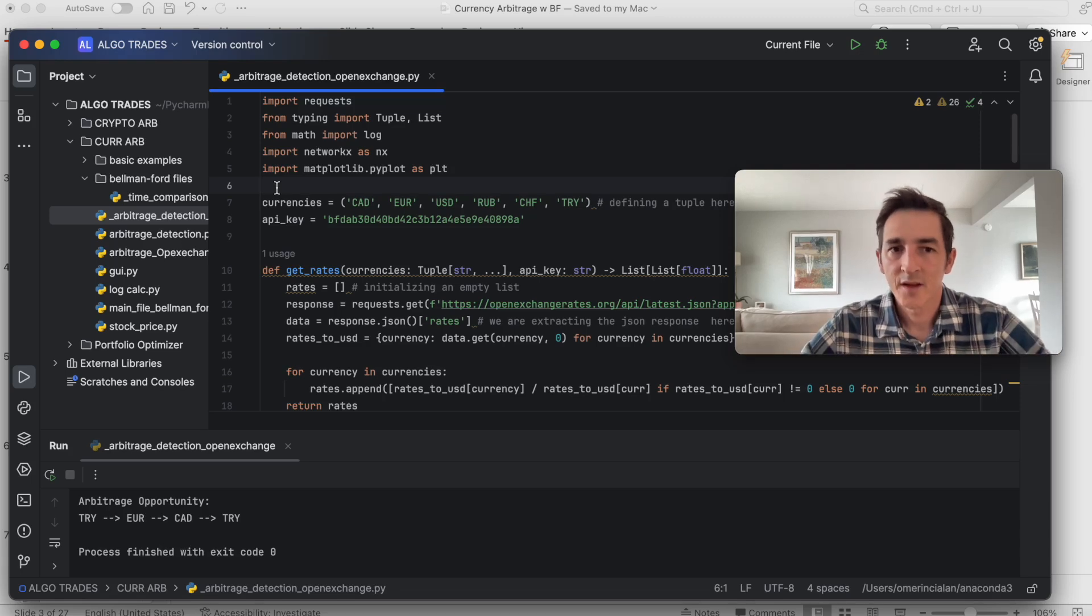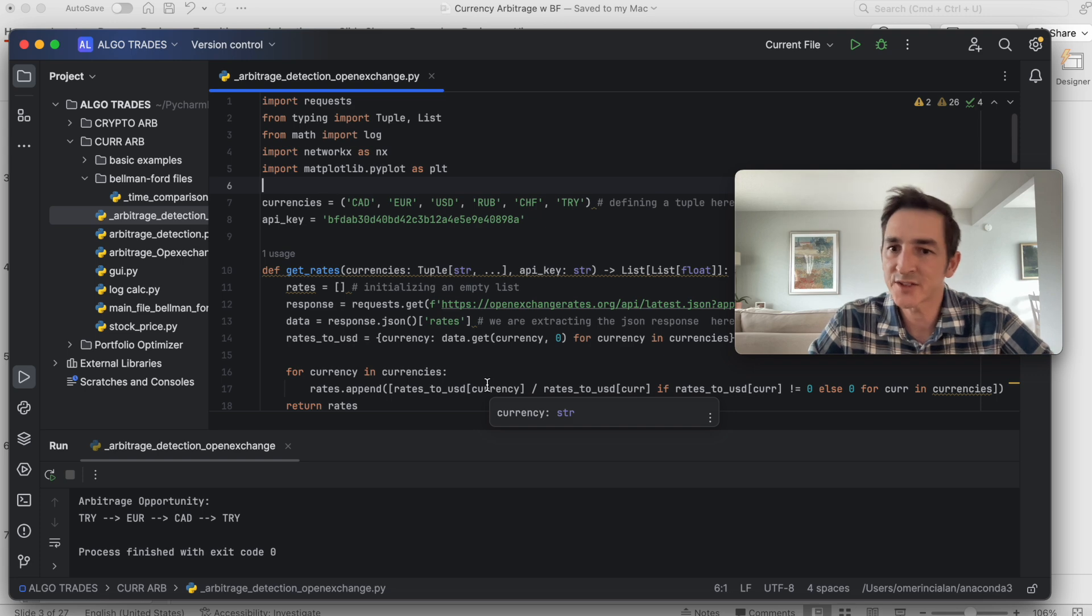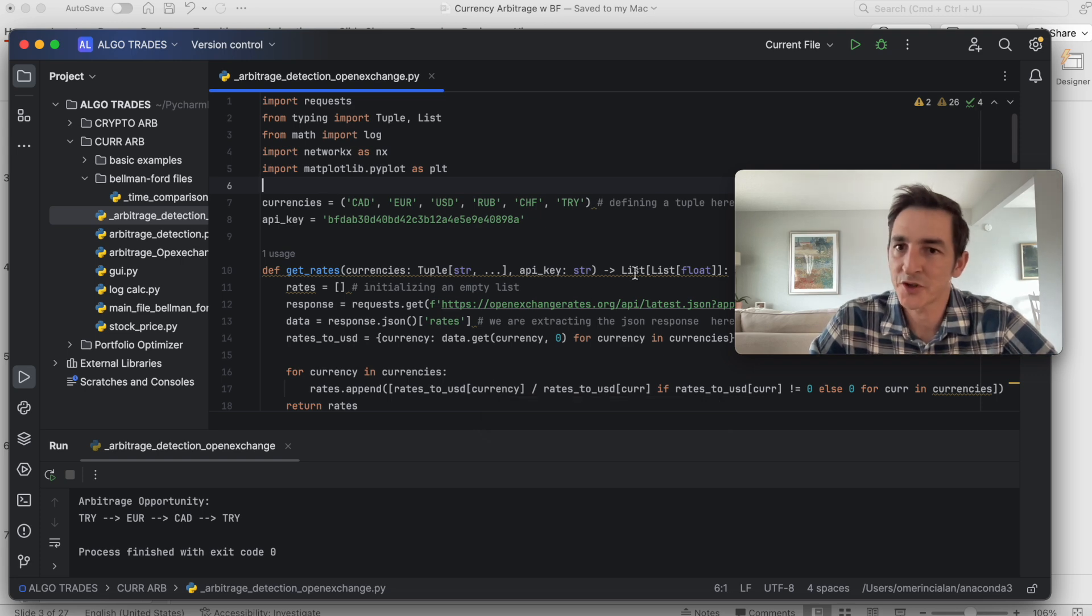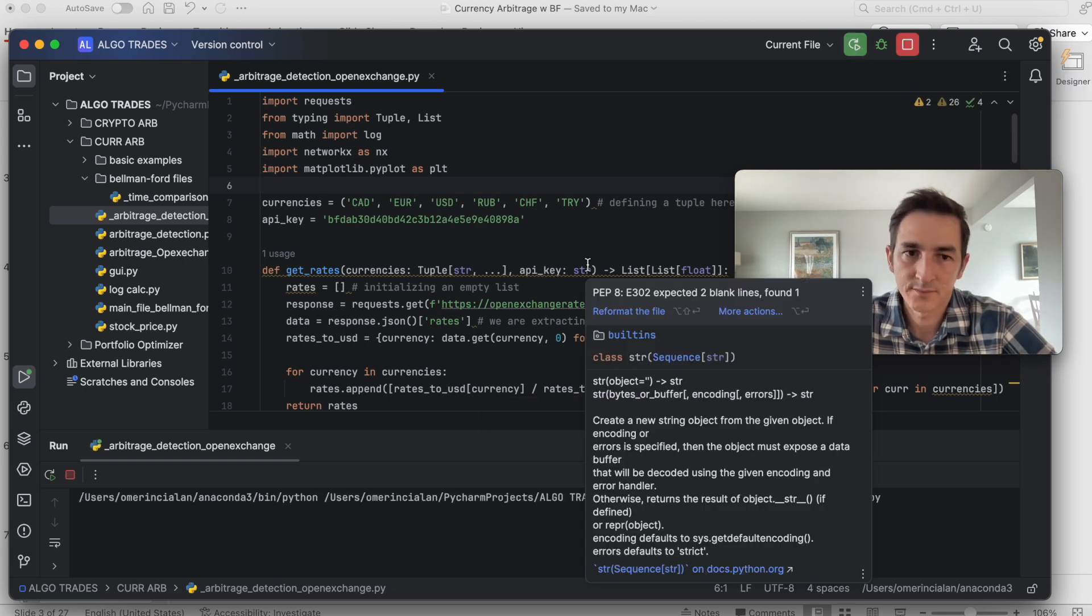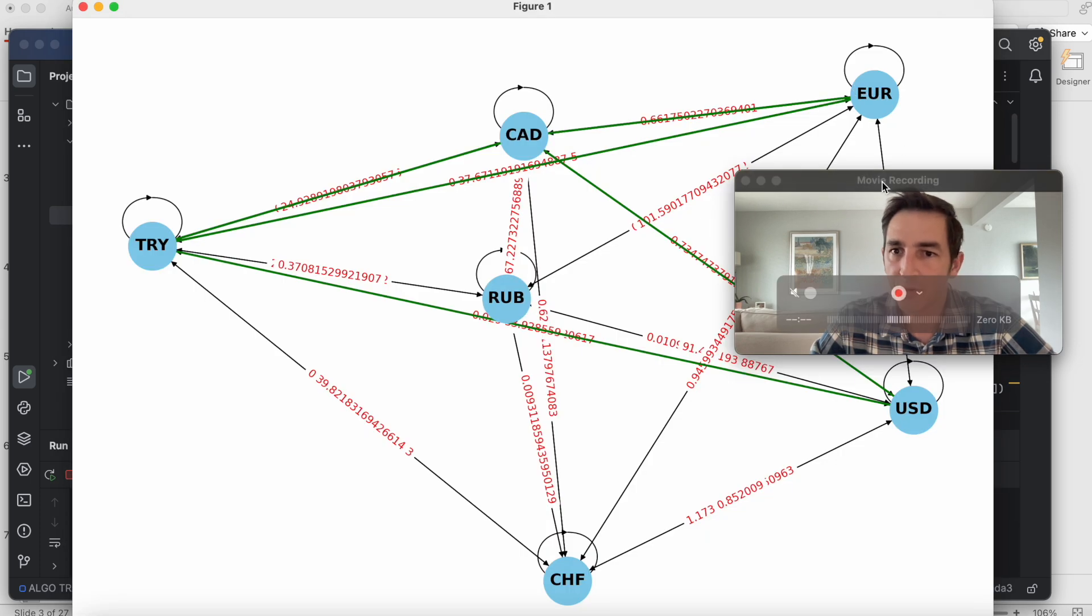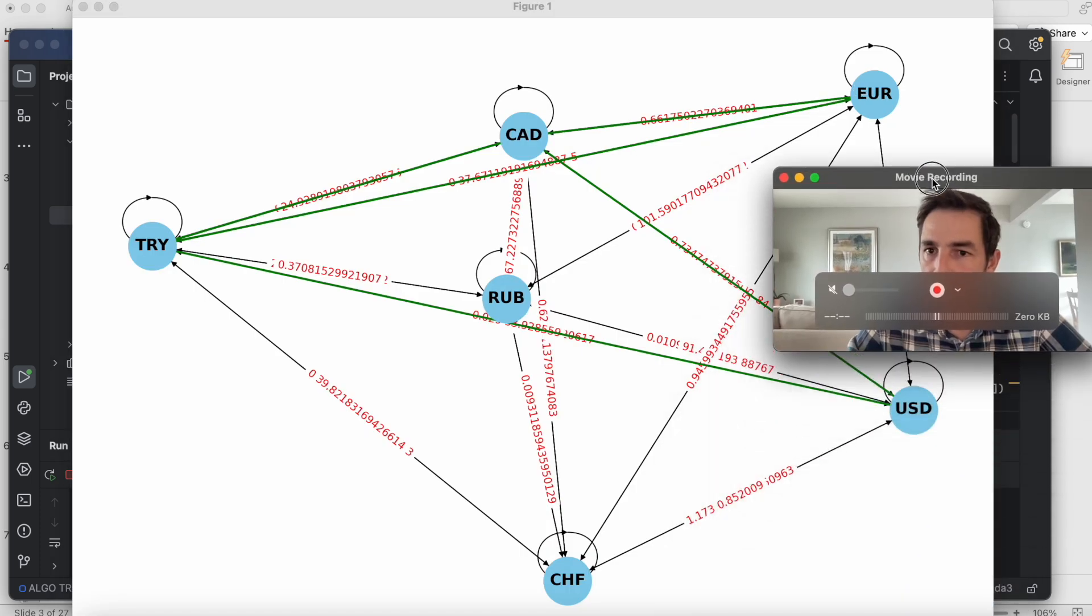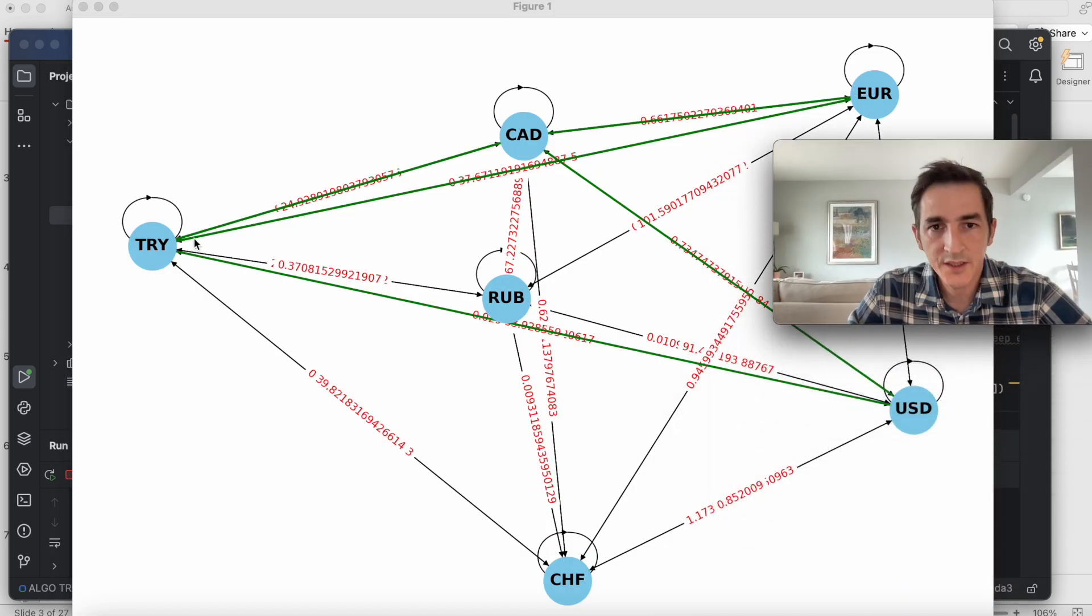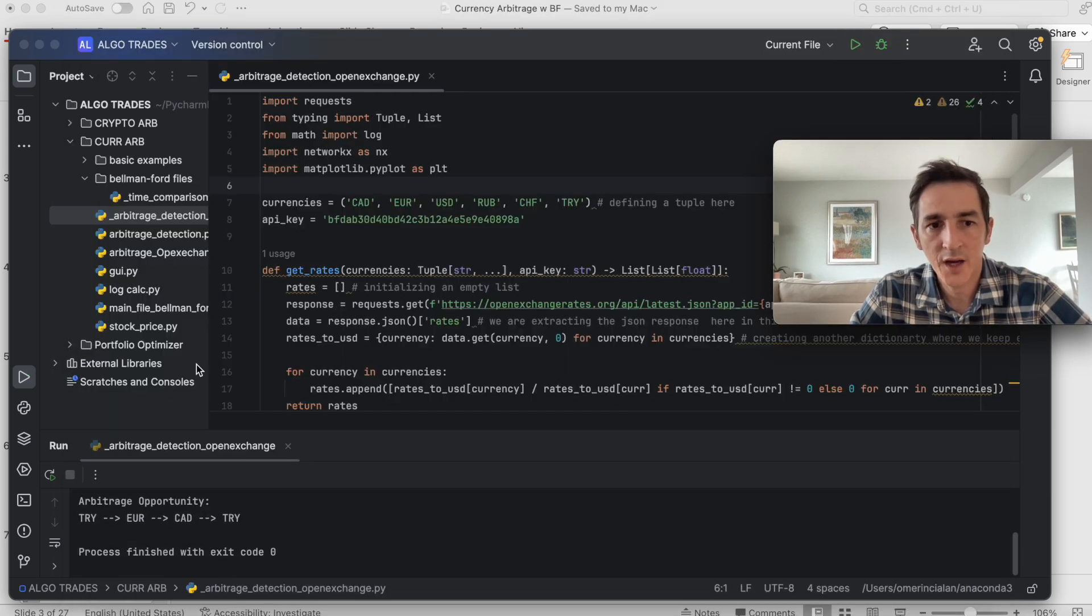Hi guys, I want to first run the code, show you the output, and then I'll try to explain what's going on here. Let's run the code first. Perfect. These green arrows show us where the arbitrage opportunities are.